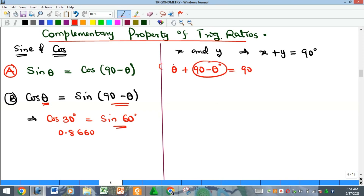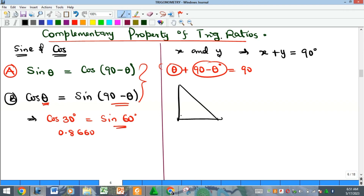Now how did we derive this complementary property? If we draw a right-angle triangle, that is where these trig ratios come from. We have a right-angle triangle with the right angle at one corner. We call one angle θ, and since the angles of a triangle sum to 180°, and one angle is already 90°, the remaining two must sum to 90°. So if one is θ, the other must be (90° − θ).